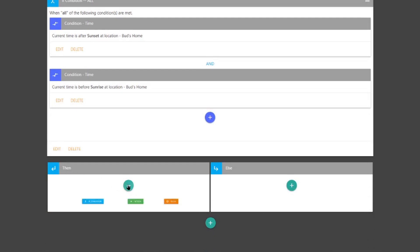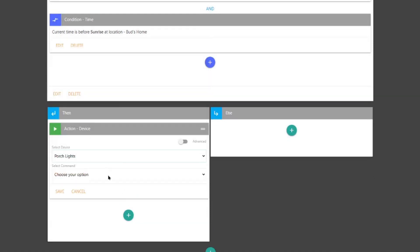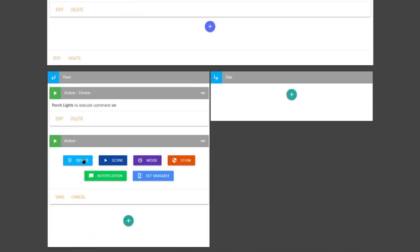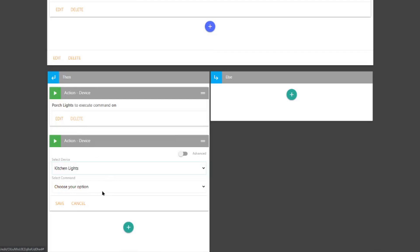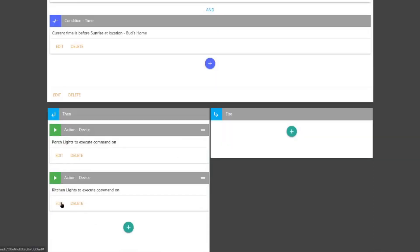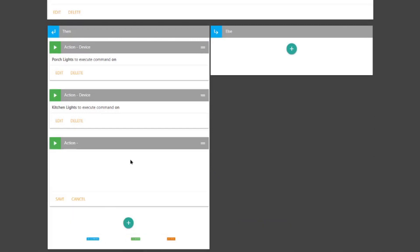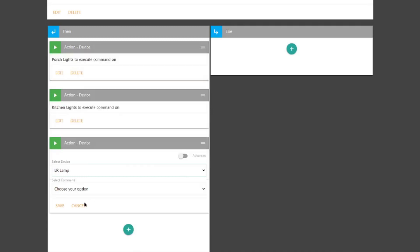We're going to the Then box and add some actions. The first action is to select my porch lights — I want those to turn on, and I'll save that. I also want another action that turns my kitchen lights on, so I'll select the kitchen lights device, set it to turn on, and hit save. The last device is a living room lamp, so I'll add an action for that device, choose the living room lamp, turn it on, and hit save.